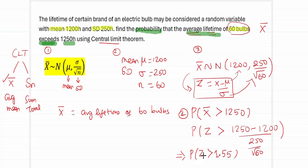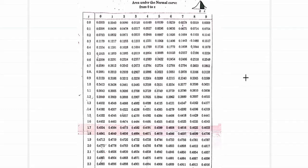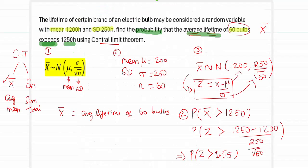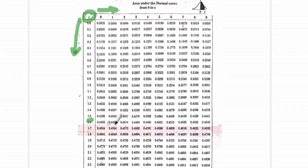This z value has to be evaluated using the normal distribution table, which we have already seen in the first unit under theoretical distributions. In the table, the first two decimal positions of z are read vertically and the third decimal position horizontally. For z equals 1.55, we look up 1.5 in the vertical column and 5 in the horizontal row, giving the value 0.4394.